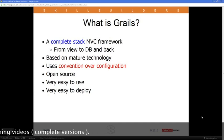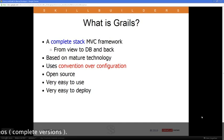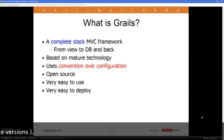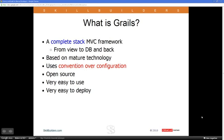So before we dig into the meat of it, let's just figure out what some of these terms mean. What are these things all about? First of all, Grails is a framework. That means it's basically a partially constructed web application. It's an app that already exists with the plumbing and the routing and everything already ready to go.